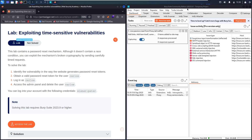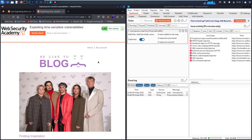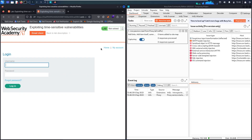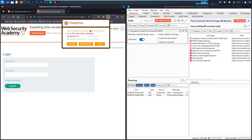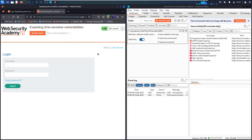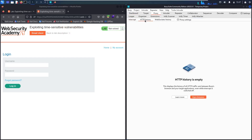Without further ado, let's hack! First, let's go to my account. As you can recognize, we have this functionality called Forget Password. Before going to test it, let me activate the proxy. I'm using Community Edition. Let's go to Proxy, double-click to enter the intercept button, and go to HTTP history.